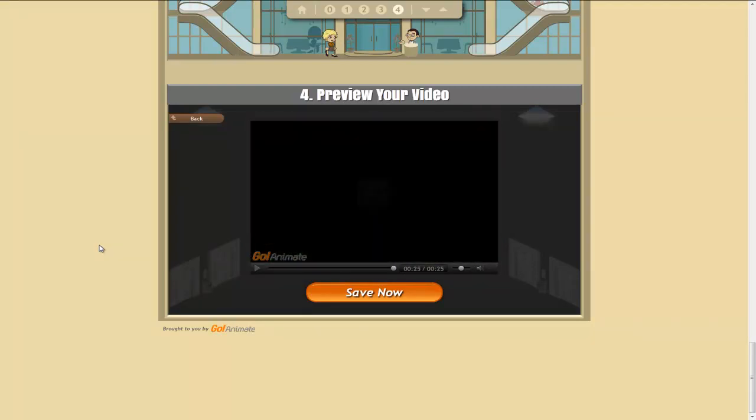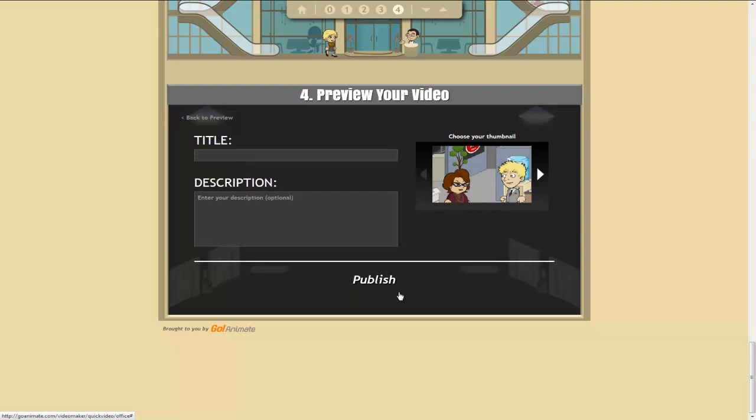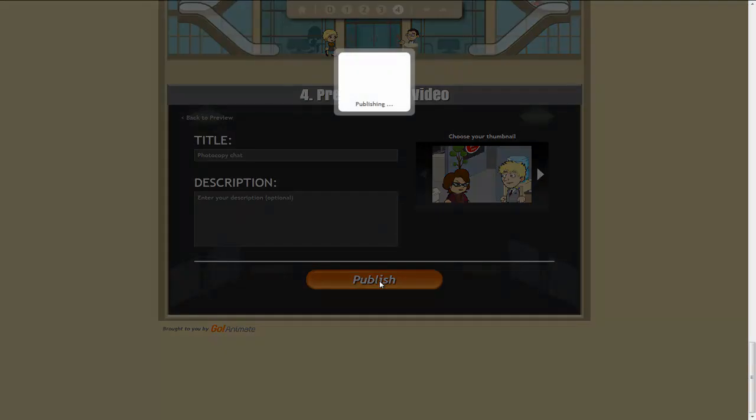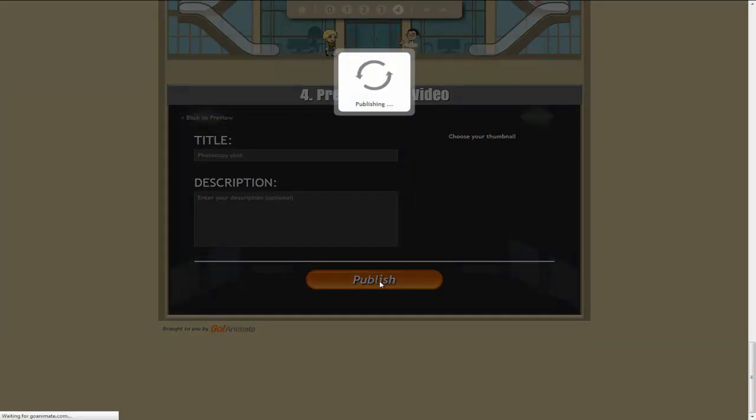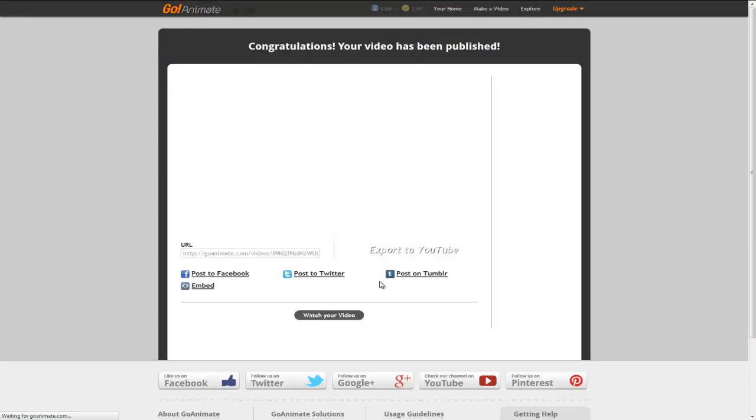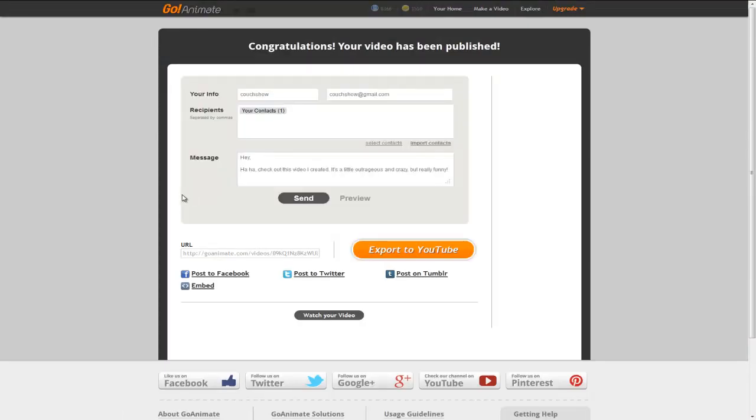Okay. So we've got a 25 second video clip. We just need to save that. Photocopy chat. Publish it. Now, so this has taken us less than 4 minutes. And this is all good to go.